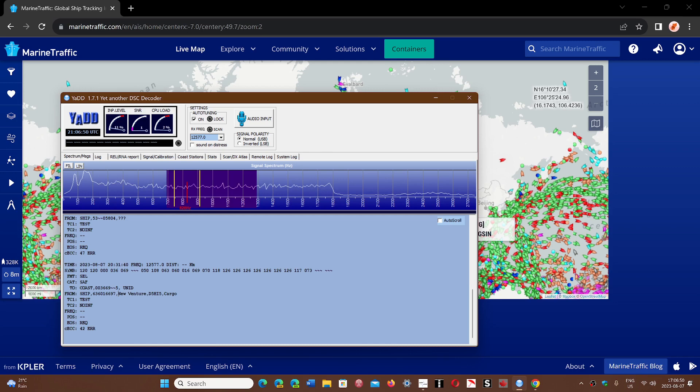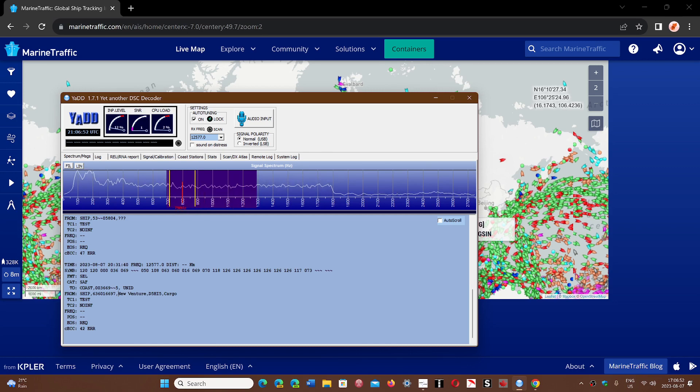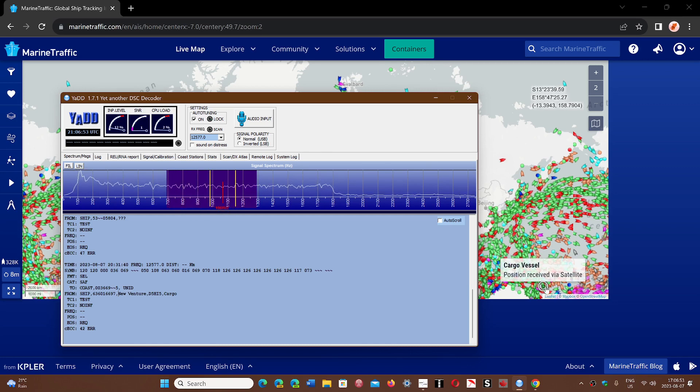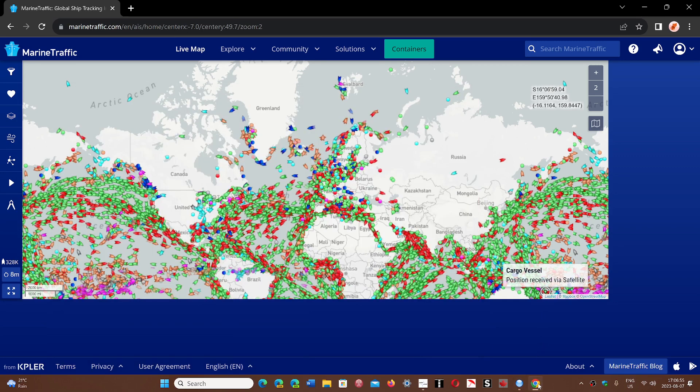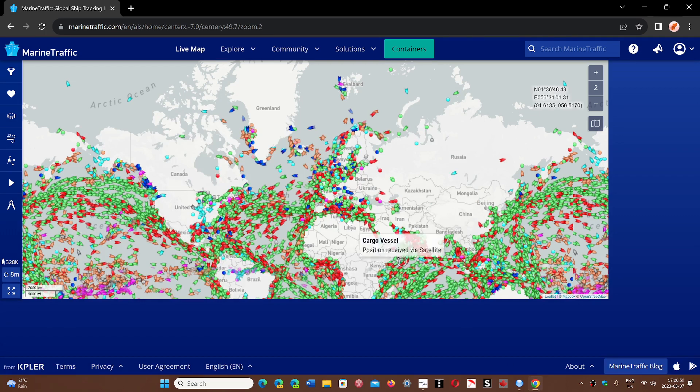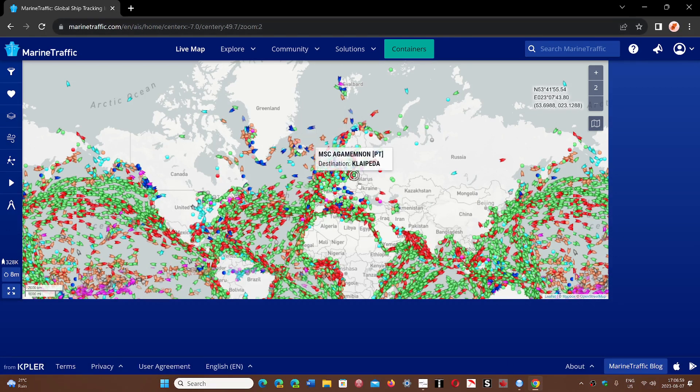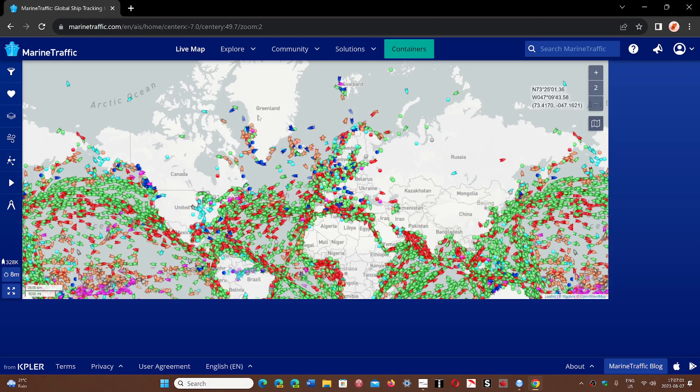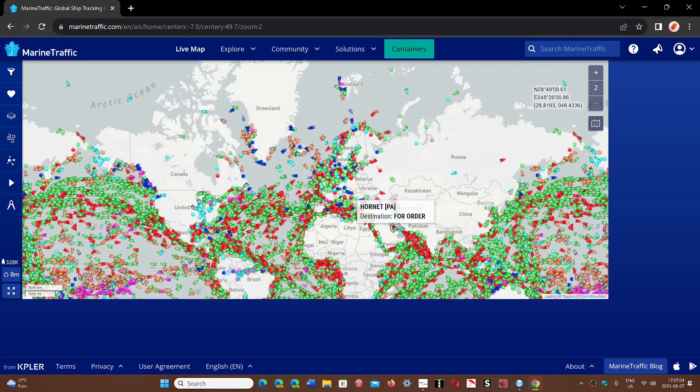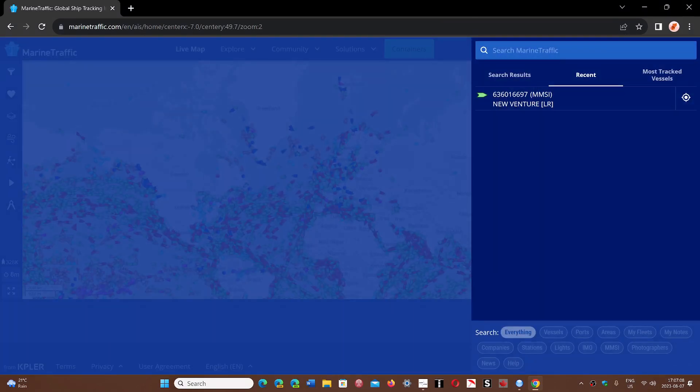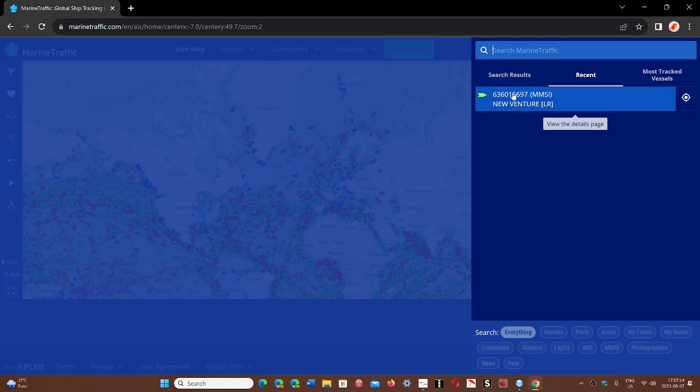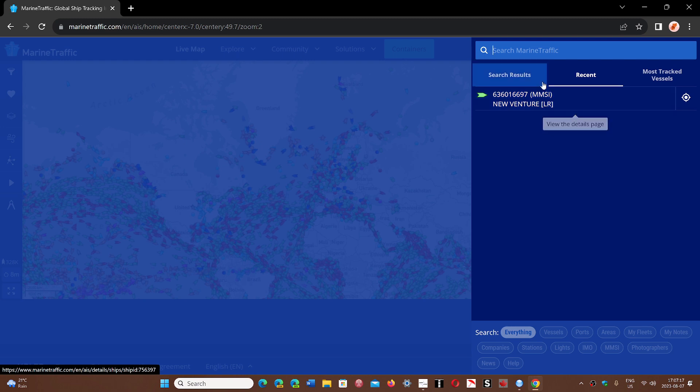Simply go to a website like MarineTraffic.com. Here you see all the boats at sea, which is just mind-boggling when you think about it. On the upper right, you can search Marine Traffic using the nine-digit number. I've already searched it: 636-016-697.